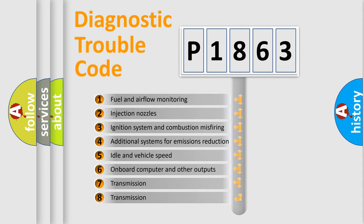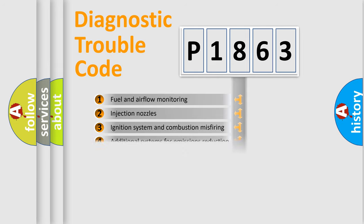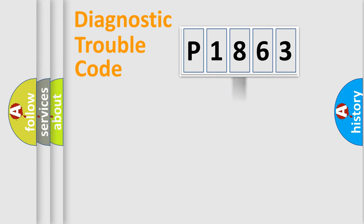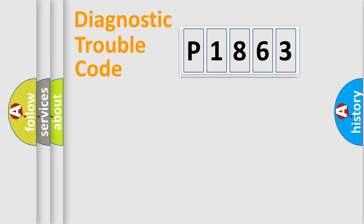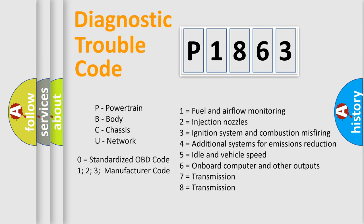The distribution shown is valid only for the standardized DTC code. Only the last two characters define the specific fault of the group. Let's not forget that such a division is valid only if the second character code is expressed by the number zero.